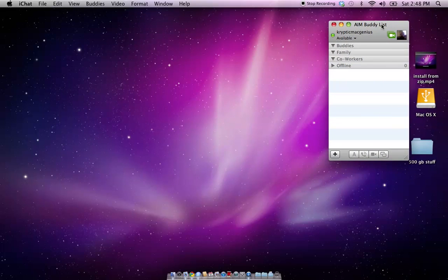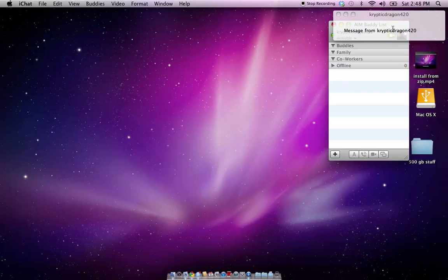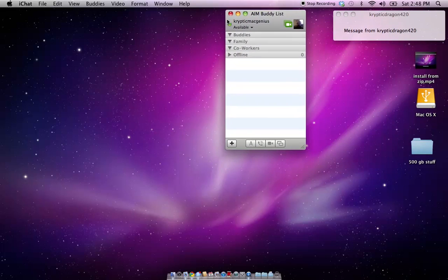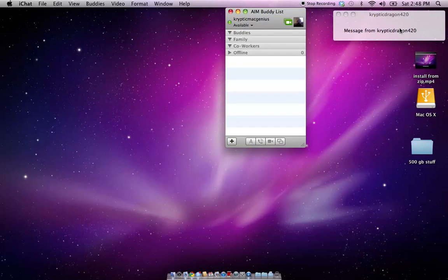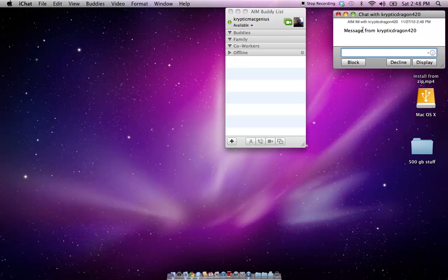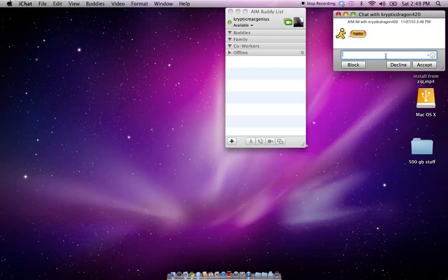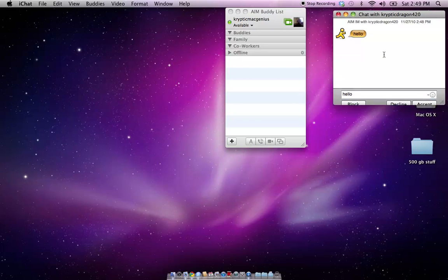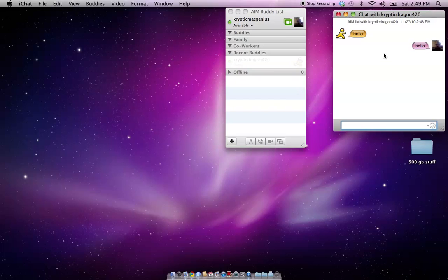I've got my cell phone here standing by, so we'll go ahead and send the text. When somebody sends you a message that has never sent you a message before, it'll pop up like this. If you click on it, it'll display just the message, and you can respond to it there, or you can hit display to show the message. So we'll go ahead and hit display. You can either hit block, decline, or accept. And if you respond to them, it automatically accepts the account and puts the person into your recent buddies — just recent people you've talked to.